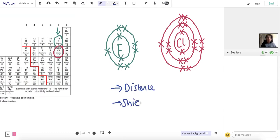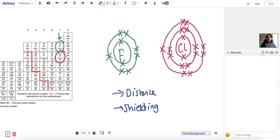Starting with distance, this refers to the distance from the nucleus to the outer shell electrons. The outer shell electrons are attracted to the protons in the nucleus. If the nucleus is further from the outer shell electrons, there's less attraction to those protons. In chlorine, the outer shell is further from the nucleus, so there's less attraction of the outer shell electrons to the nucleus. So if an electron is to be gained, it's harder for chlorine because there's less pull to the nucleus. In fluorine, the outer shell is closer, so there's more pull to the protons in the nucleus.